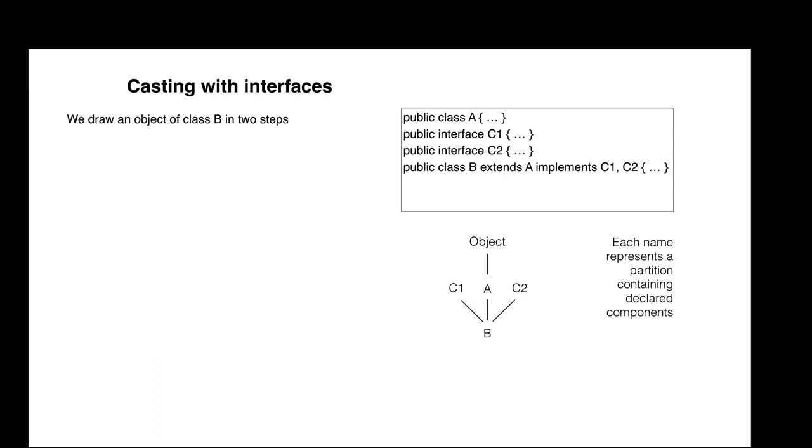Now let's talk about casting. We show a variable B that contains a pointer to the object. This object can be cast to any of the classes and interfaces that you see in the object, in any order, and to nothing else.